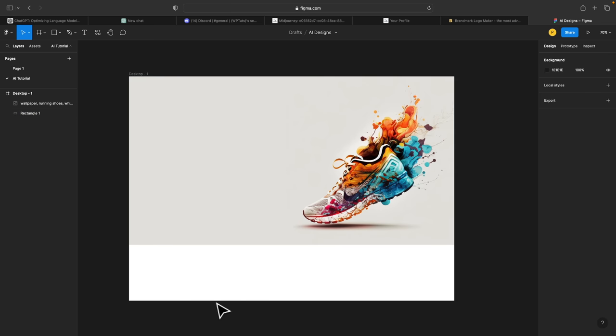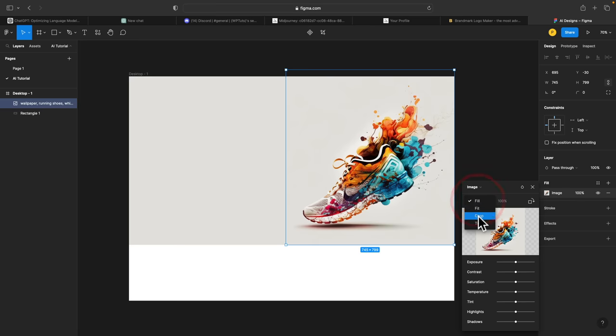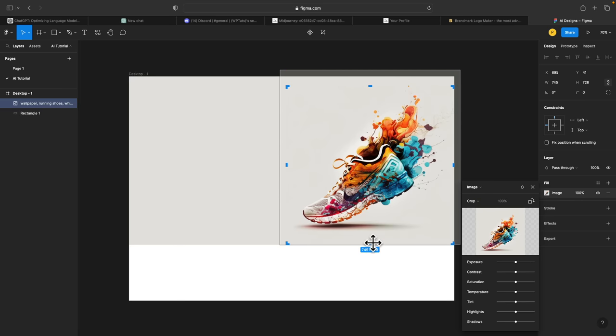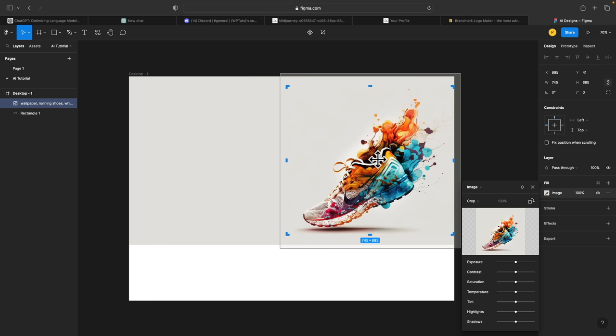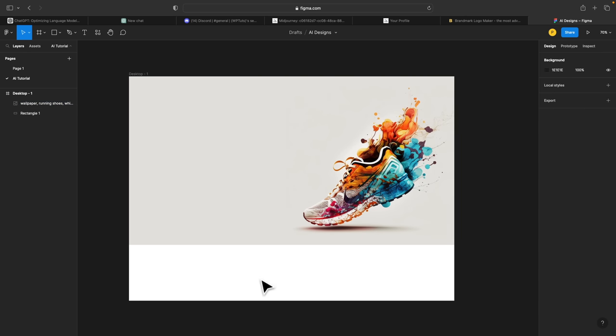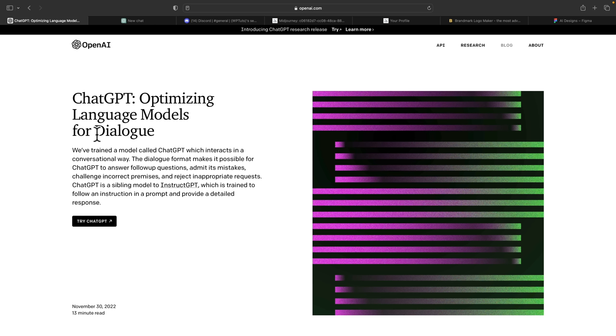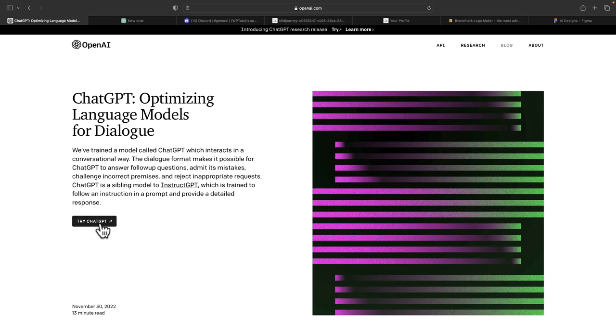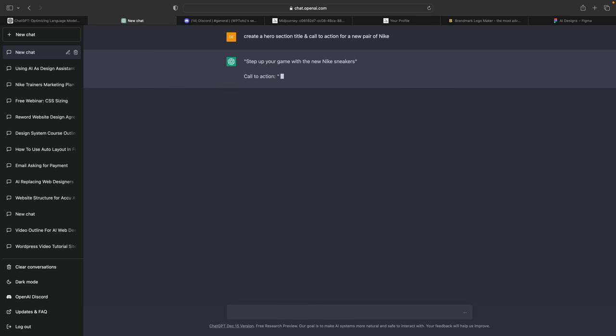Obviously we need some kind of interesting call to action, strap line, and so on. How can we use AI to get that? We're going to use ChatGPT because that's pretty amazing. ChatGPT is kind of taking the internet by storm right now — the beautiful thing is it's incredibly good and it's also free. So go ahead and sign up for an account, log in. Let's ask it to create a hero section. And as you can see, it's done just that: 'Step up your game with the new Nike sneakers. Call to action: Shop now and get ready to dominate the courts.'